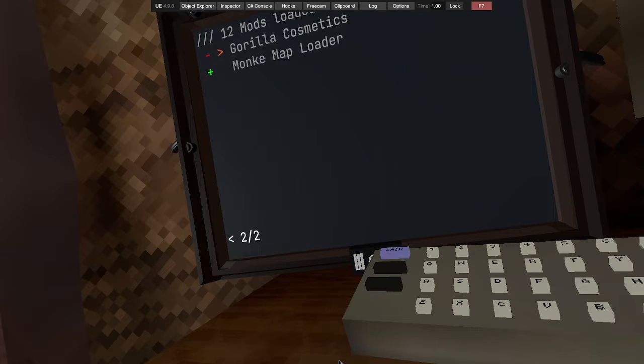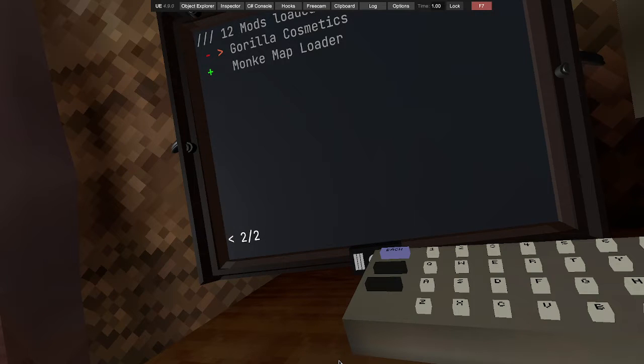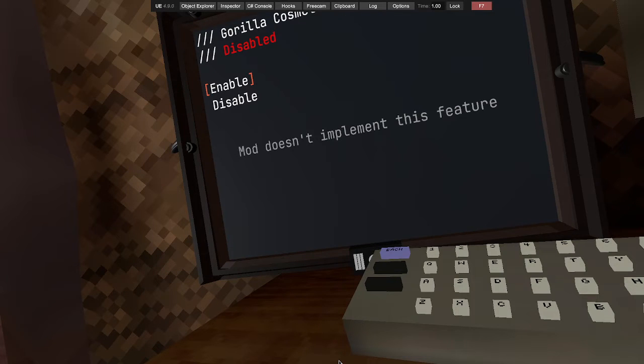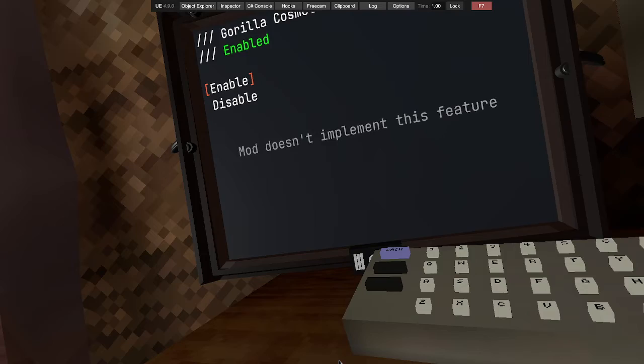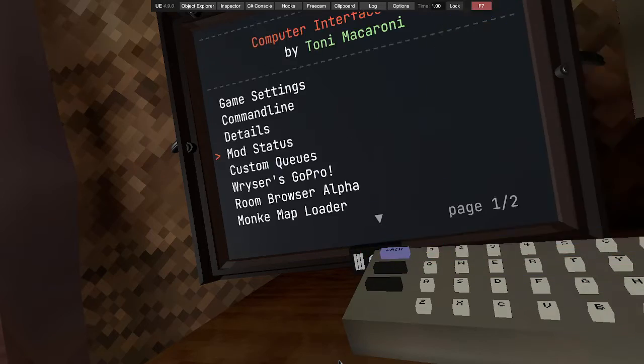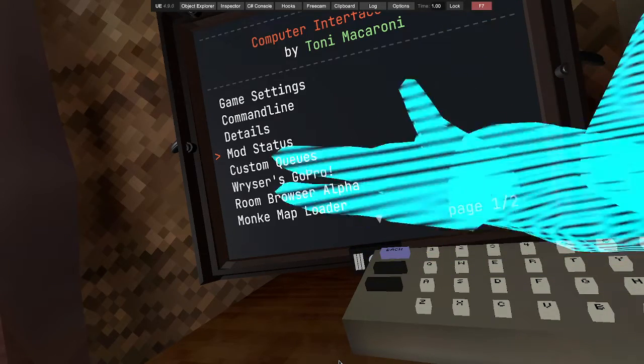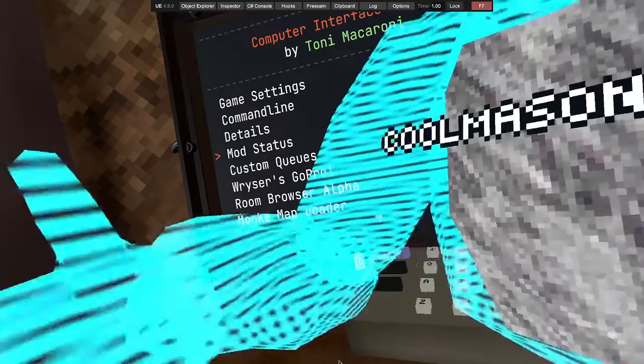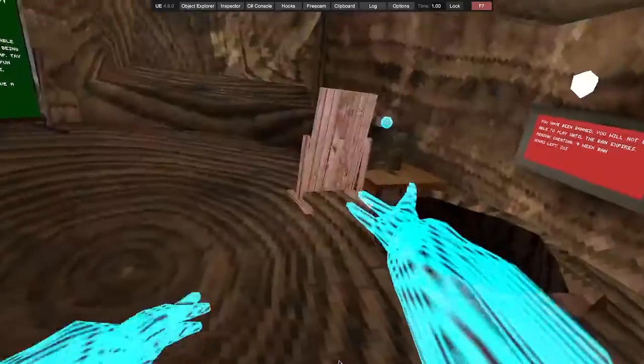Press option one, press enable. And then now if you restart your game, it should be over here.